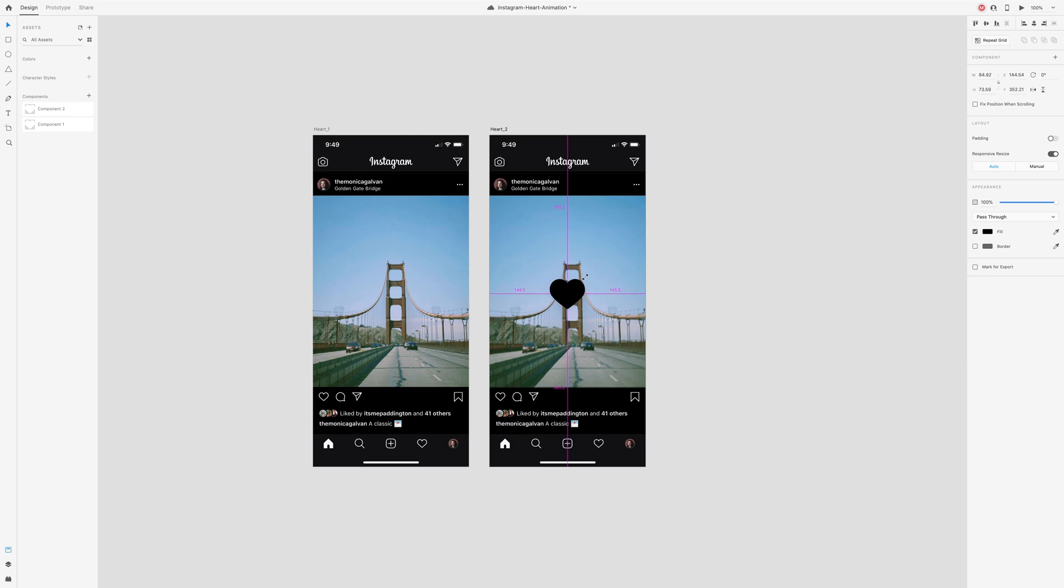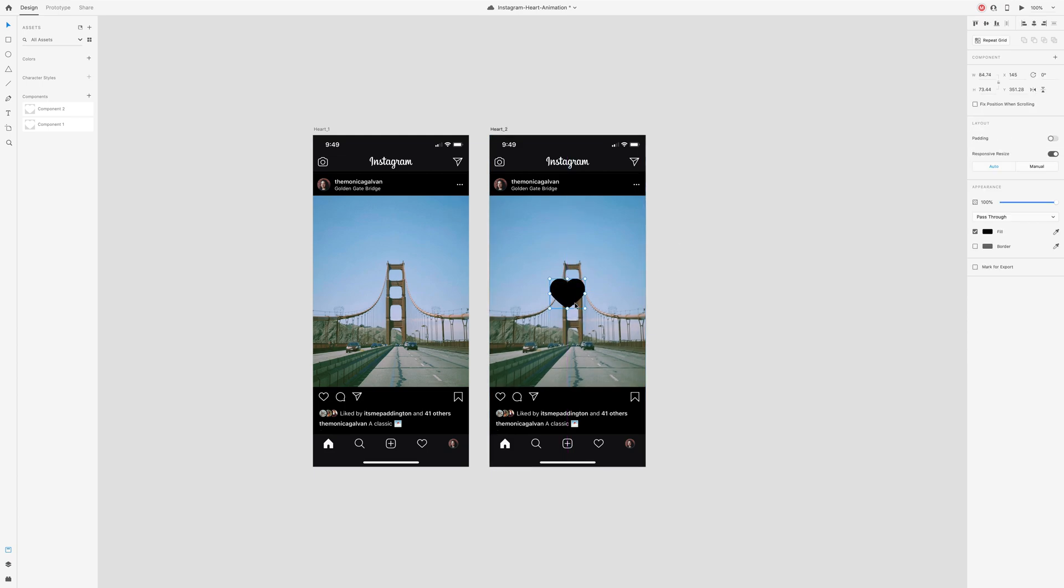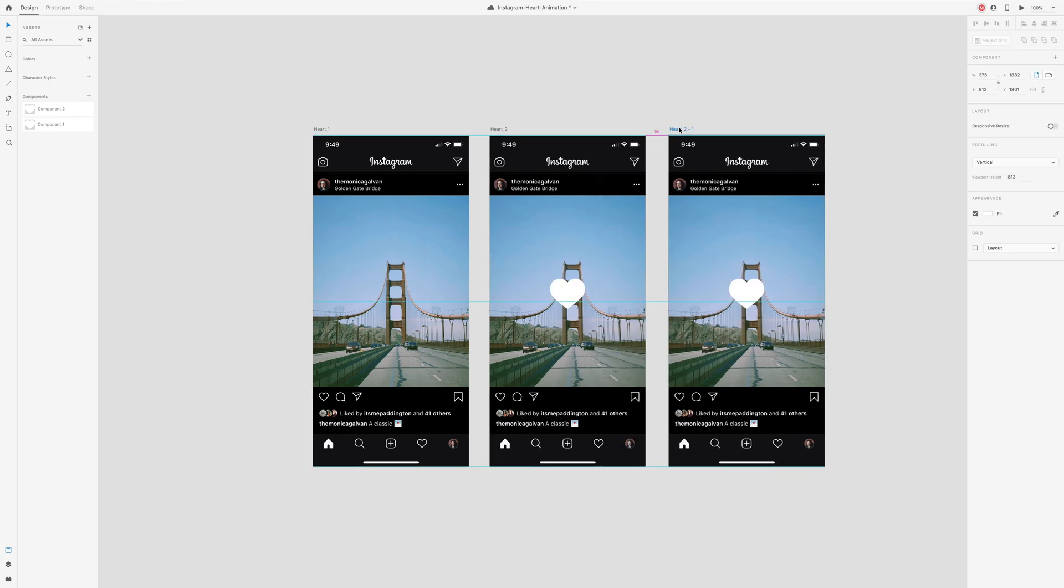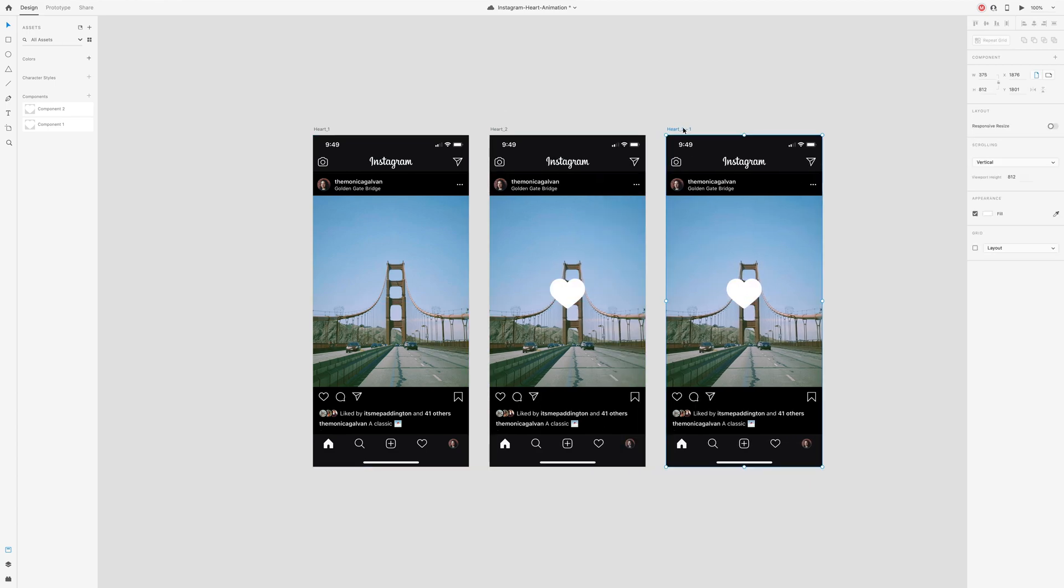Duplicate some artboards by clicking and pressing shift and option on your keyboard and dragging across.